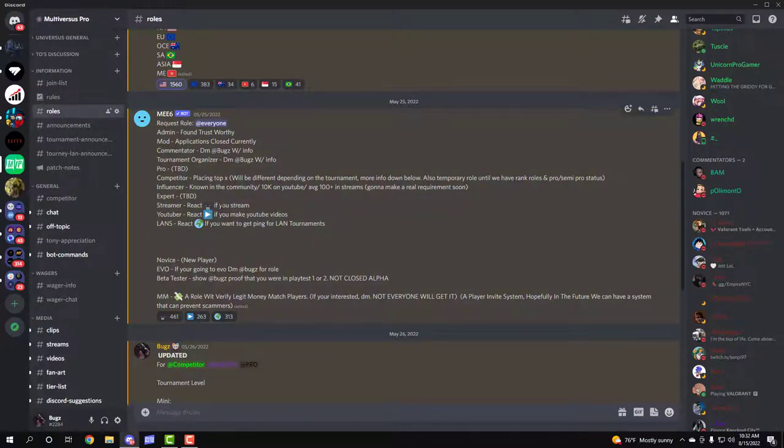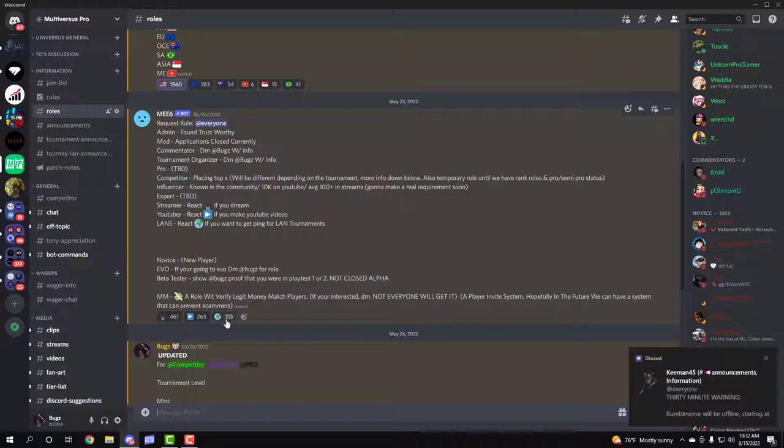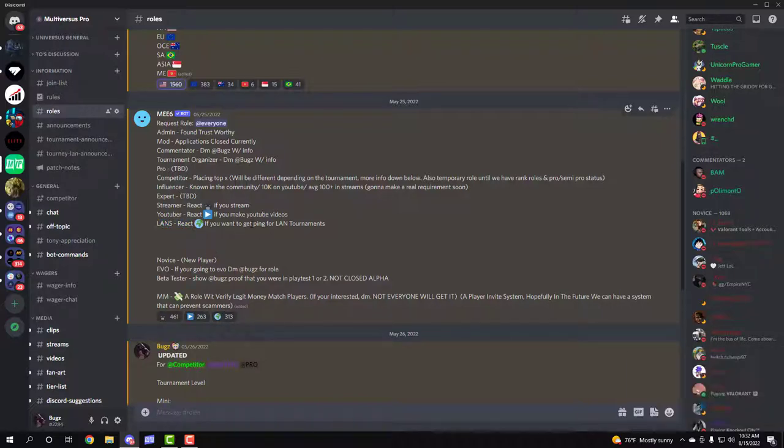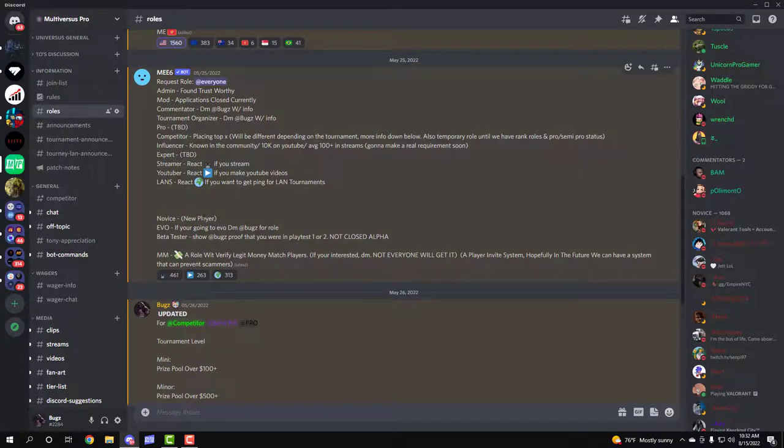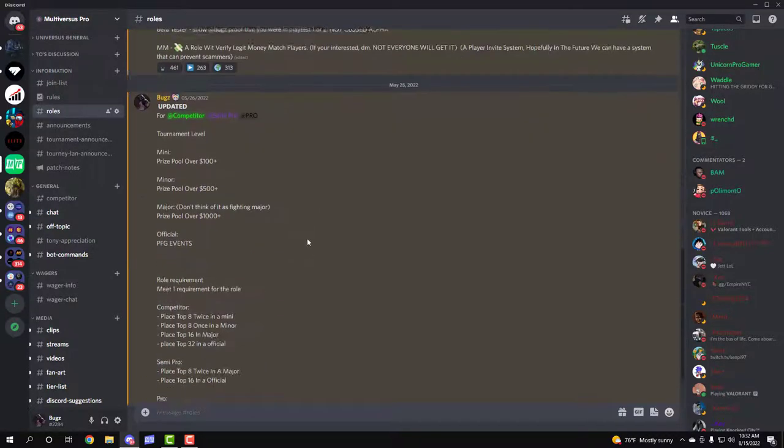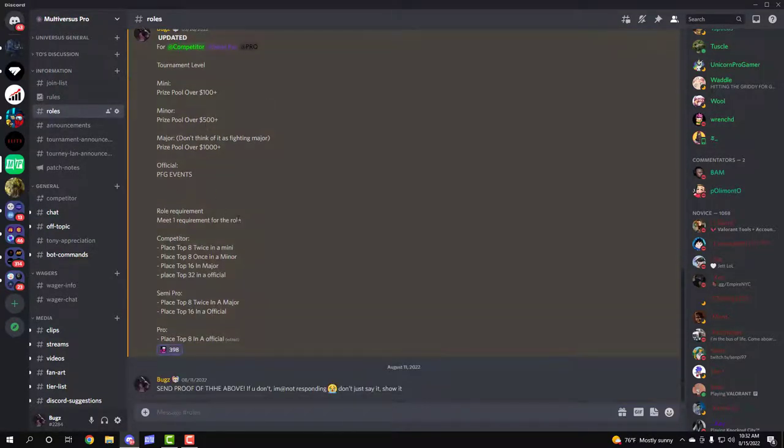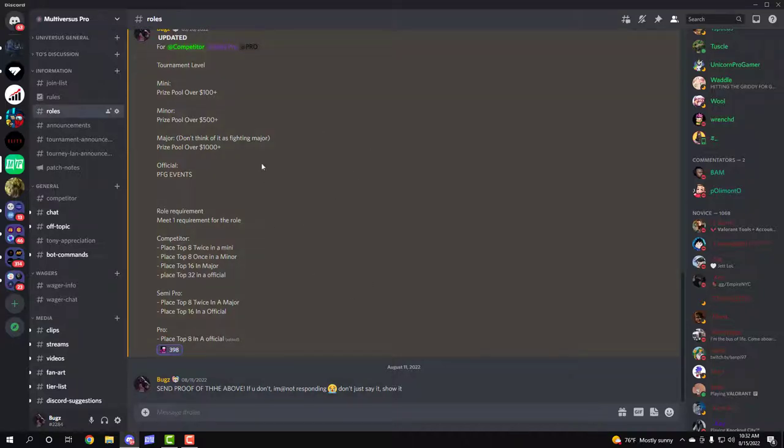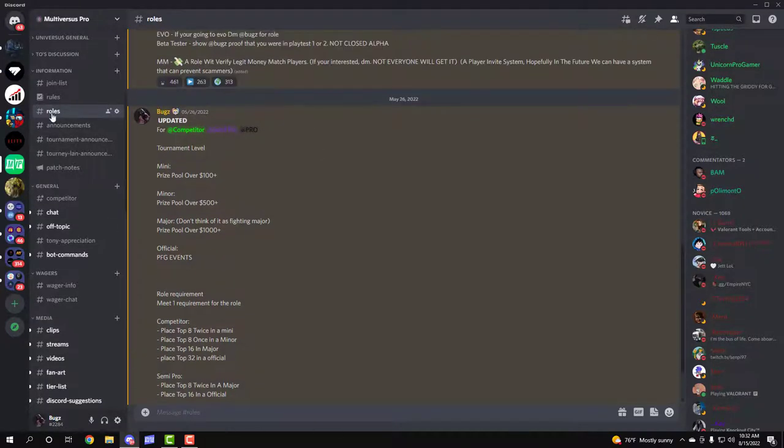If you're a streamer or YouTuber, you can put that in your roles to have that. Also, we have a thing where you can react for LAN. So if you want to get pinged for LAN tournaments and you might get lucky that your state might pop up, we'll announce it for you if you don't know about it.